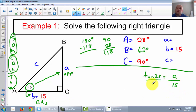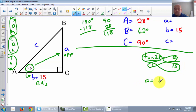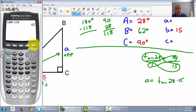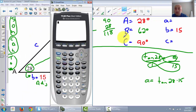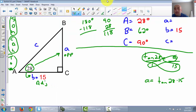Put this over 1 and cross multiply. So A times 1 is A, and tan(28) times 15. We use our calculator - type in tan(28) times 15 - and that gives us little a equals 7.98. I'm going to round to two decimal places: A equals 7.98.